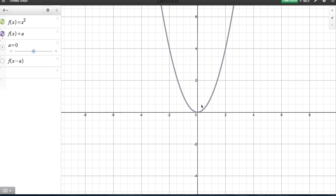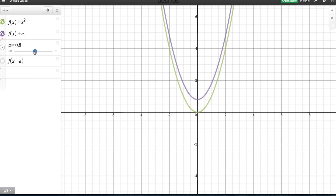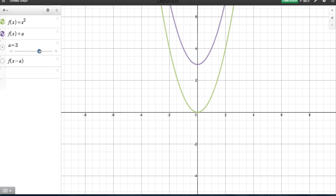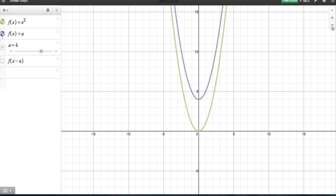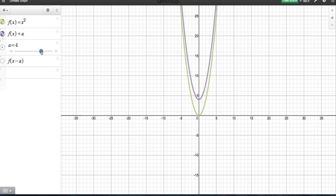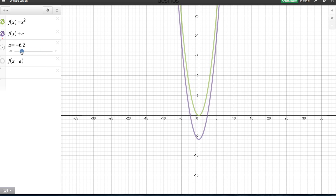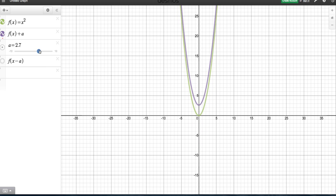In purple is our function. And what happens as a increases? As I increase the value a, so as a goes up, the function seems to go up. You notice if a is 4, the function seems to pass through 4. Has the shape of the function changed? Absolutely not. The shape of the function is still the exact same as it was, but when we add or subtract a value to the function, the function moves up and down that y-axis.